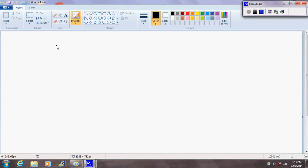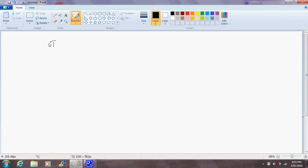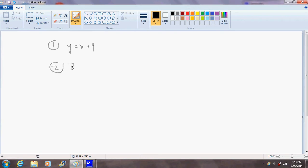So our two equations are: in equation 1 we have y equals x plus 9, and in equation 2 we have 3y minus 2x equals 29.